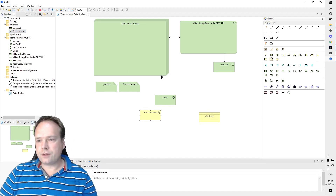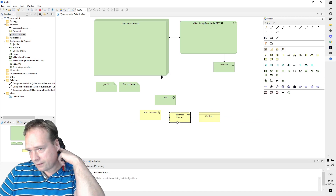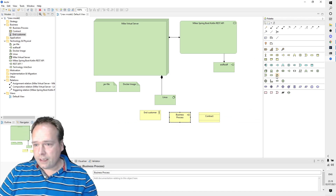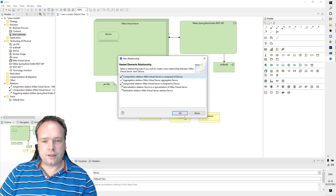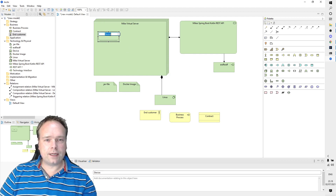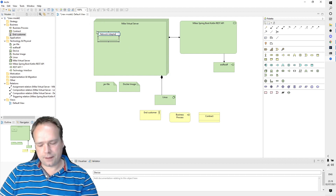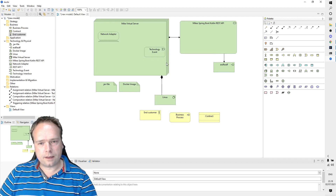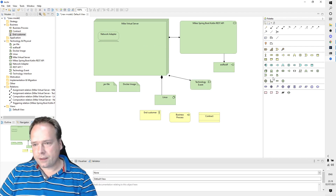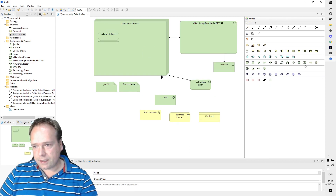I can drag my End Customer around as needed. We don't have to think too much about the standards for business processes and software. There's also a Device element — inside my virtual server I could have a network adapter, so I'll add that as a device. Now I have a network adapter there.